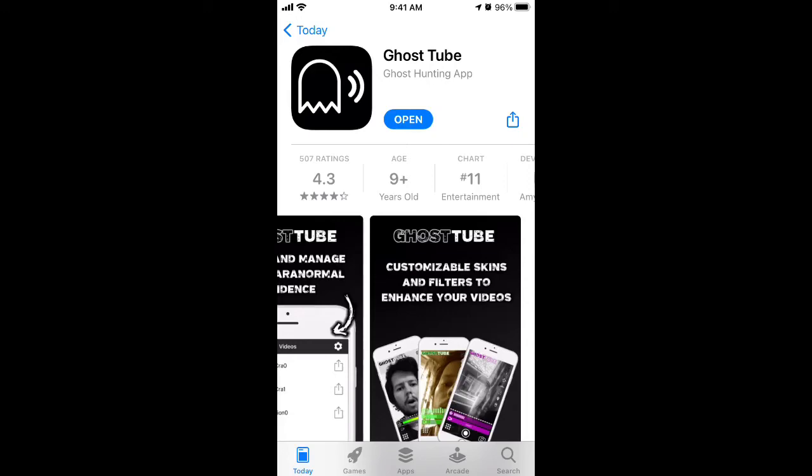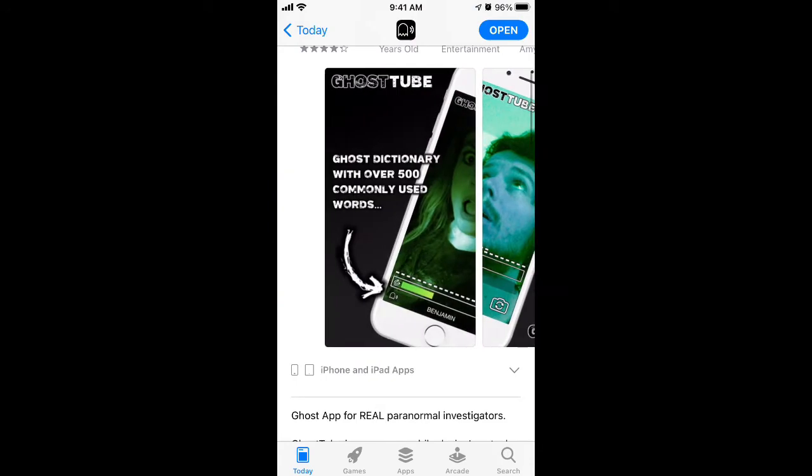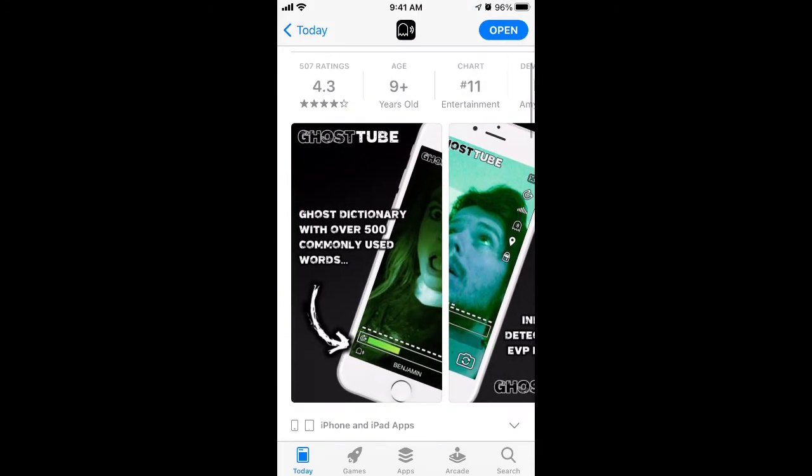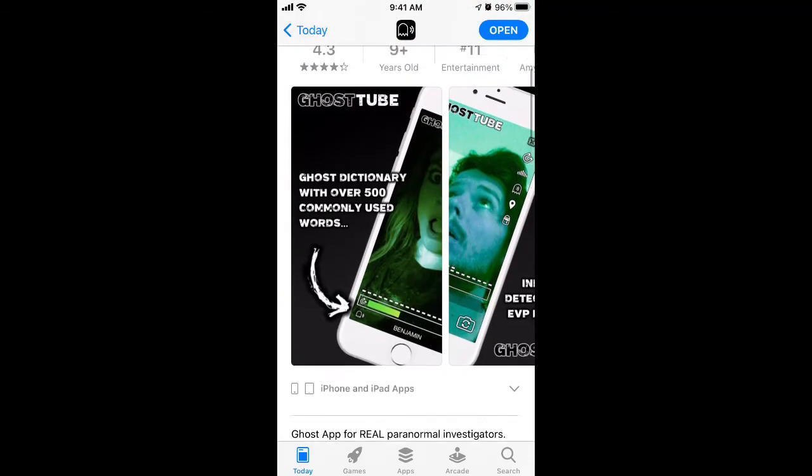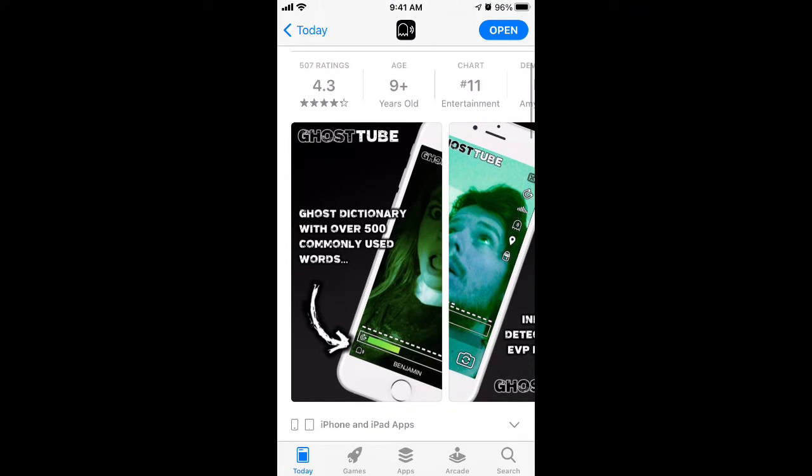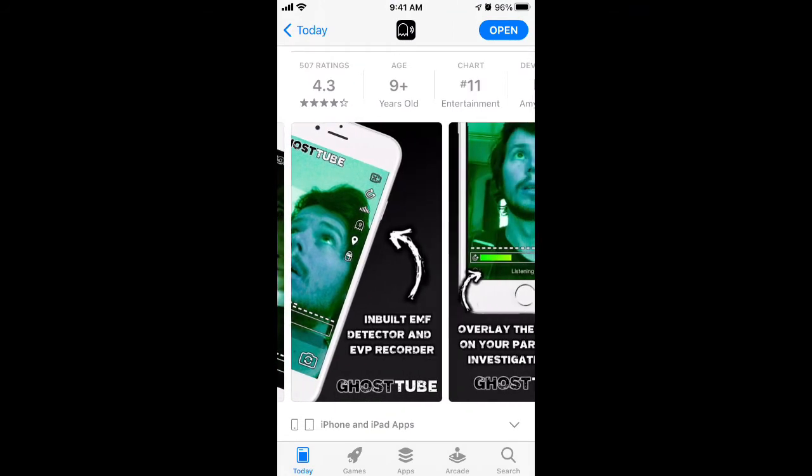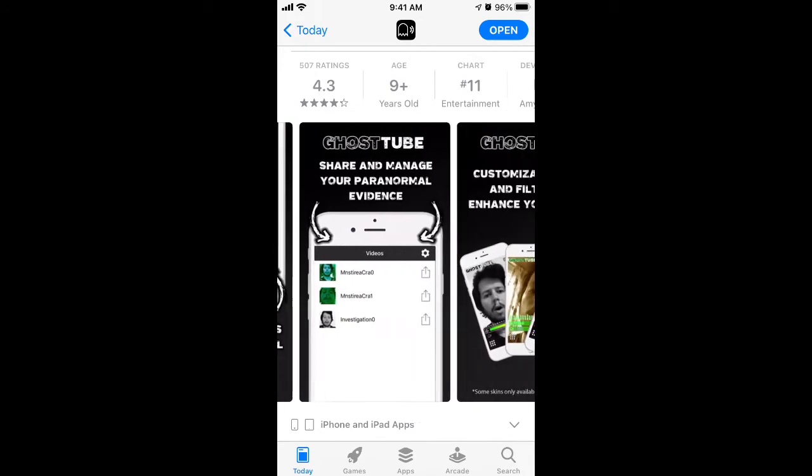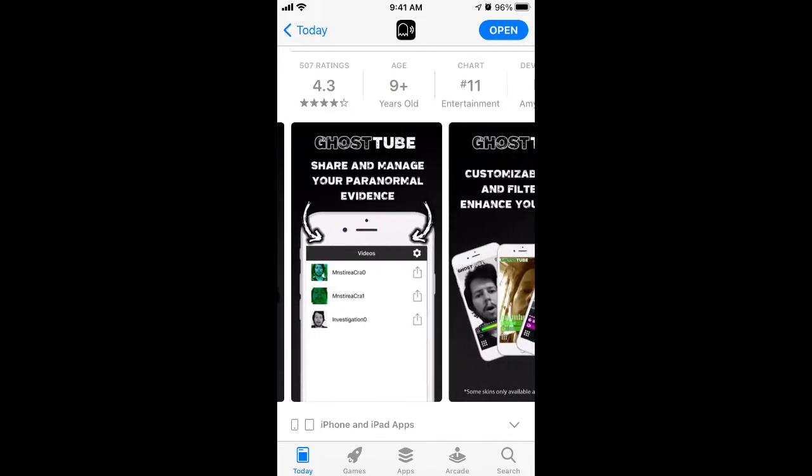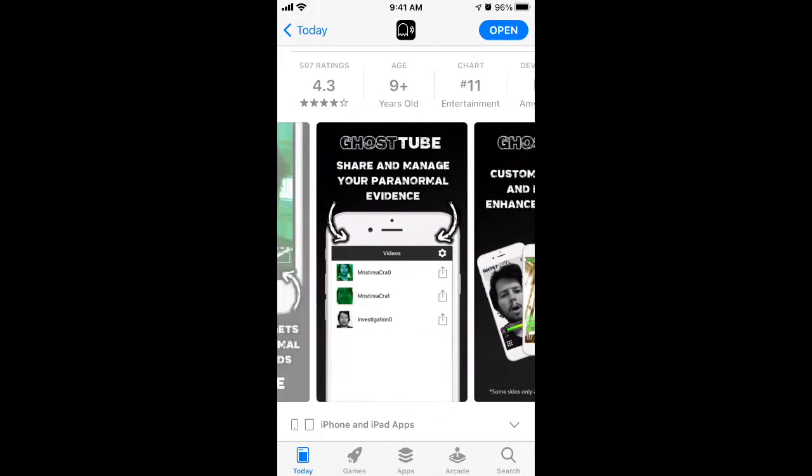Hey everyone, so here is GhostTube app. It's going viral in the entertainment section on the App Store and basically the idea is that you can use this app to track paranormal activities and have fun for sure.